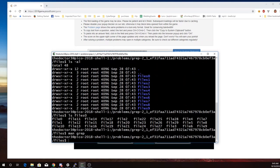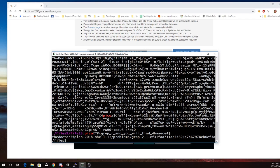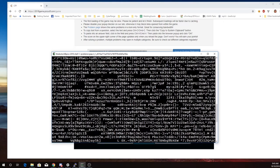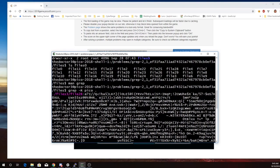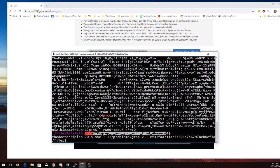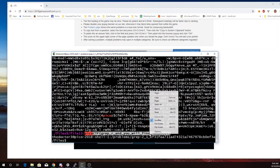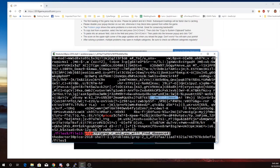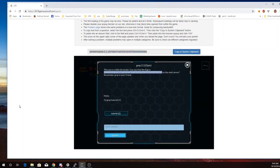So I'm going to say GREP dash capital R. I'm looking for the word Pico, and I'm going to look in the current folder. And so there's actually some Pico elsewhere, but here is our flag in the directory files nine and the file 13 there.